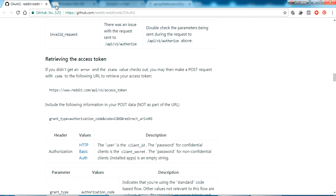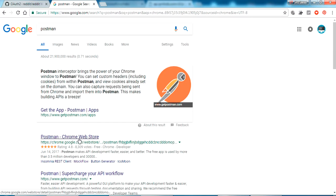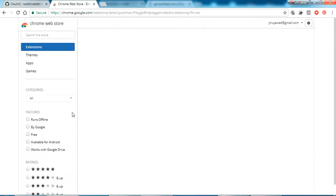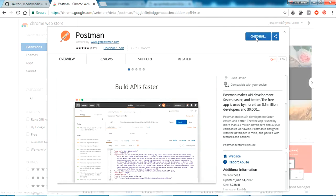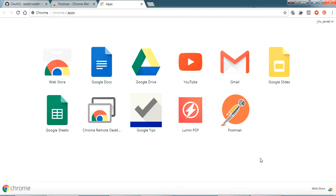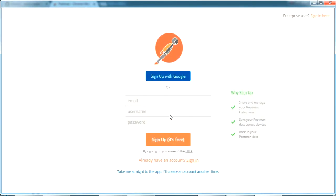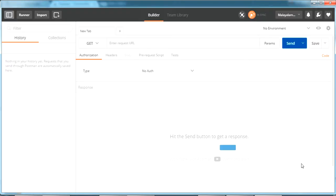To test POST requests, I'll show you a Google Chrome extension called Postman. Just search for Postman, you'll get the Chrome extension. Install it and click Add. It will download and automatically install. Once installed, click on it to open it. You'll need to sign up on Postman — it's a basic step. I'm now logged in to Postman.